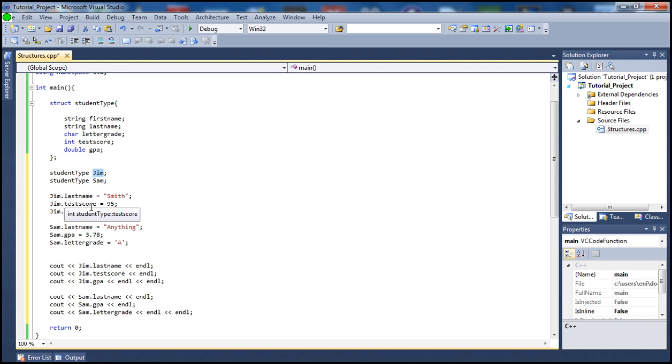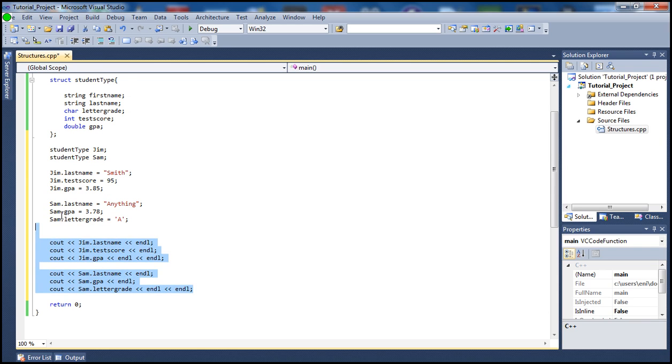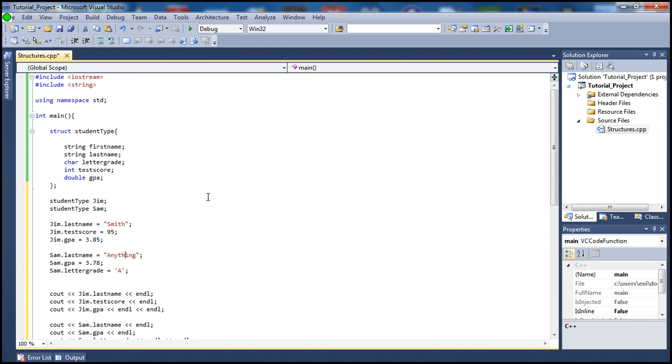So down here we're setting Sam's last name, GPA and letter grade, and down here we're just printing them out. So let's go ahead and build this one.